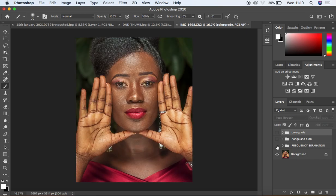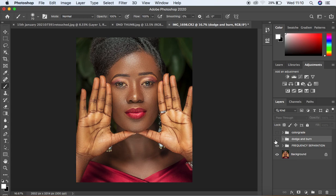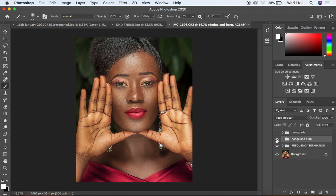I already did the skin retouching using frequency separation and you can see the image before and after. For those who would love to learn about frequency separation in Photoshop, I'm going to put the link right above here so you can follow along and understand each and every step. I also did the dodging and burning — you can see the before and after. Yesterday I dropped a video about dodging and burning by just drawing lines, which is the same technique I used for this image. I'll put that link above so you can follow along and understand that technique to add shape and dimension to your images.